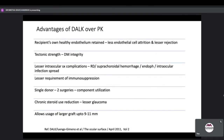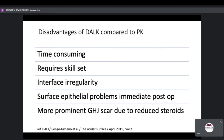Advantages of DALC over PK: the recipient's own healthy endothelium is retained, meaning less endothelial cell attrition and lesser chances of rejection. Tectonic strength is maintained due to Descemet's membrane integrity and lesser intraocular surgery complications. No risk of spreading infection intraocularly. Lesser requirement of immunosuppression and component utilization of grafts — a single donor can be used for two surgeries. Chronic steroid use reduction means lesser chance of secondary complications like glaucoma. Allows usage of a larger graft up to 9–11 millimeters. Disadvantages: time consuming, requires skill, interface irregularity in keratoconus, surface epithelial problems post-op, and more prominent graft-host junction scar due to reduced steroids.